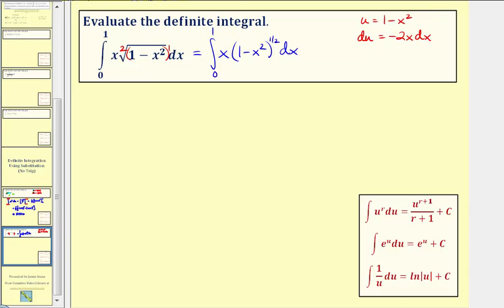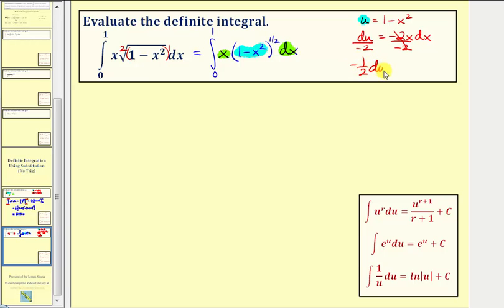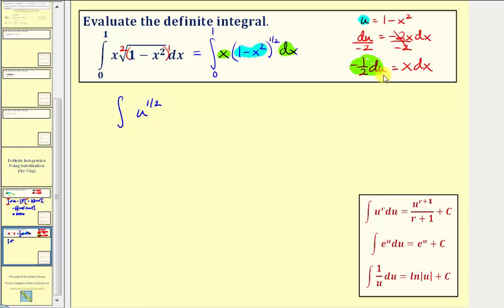Now let's analyze the integral. We have u equals one minus x squared, so that term can be written as u to the one-half, and we're left with x dx. Notice that du equals negative two x dx. So let's solve for x dx by dividing both sides by negative two. Simplifying, we have negative one-half du equals x dx. Now we can substitute negative one-half du for x dx. Writing in terms of u, we have u to the one-half times negative one-half du, so we factor out the negative one-half.